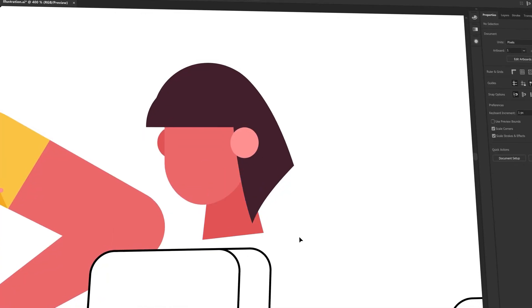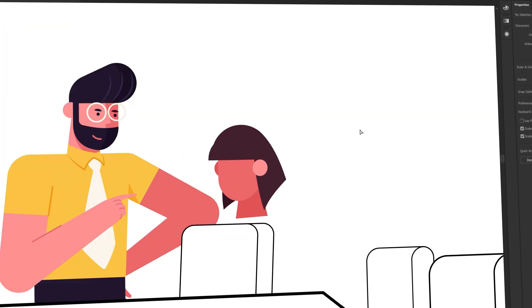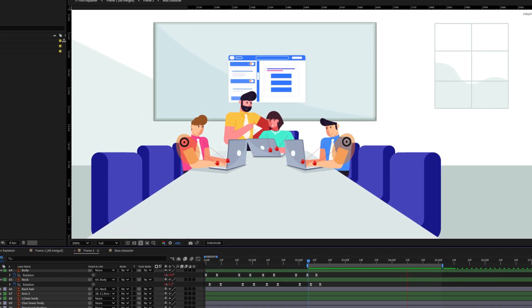Now that you know exactly what you are going to animate, the next step is the designing process, and that is what we will cover in the next lesson. In Lesson 2, we will learn how to design animation-friendly characters so that you can later rig and animate them in After Effects. That's the end of this video — I will see you in the next one. Until then, goodbye.